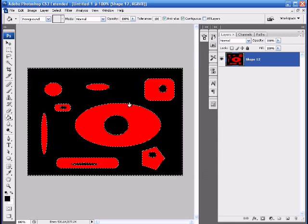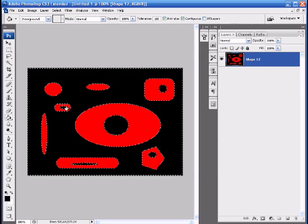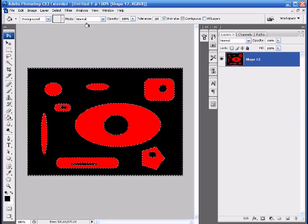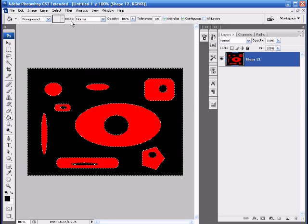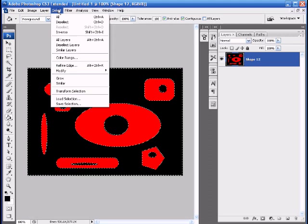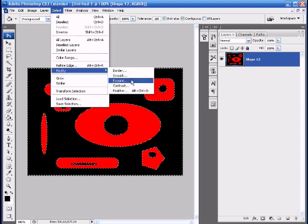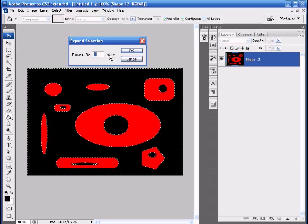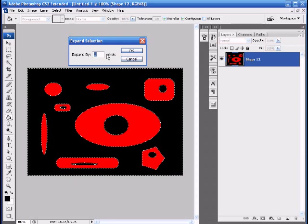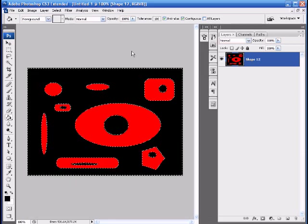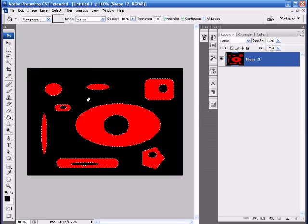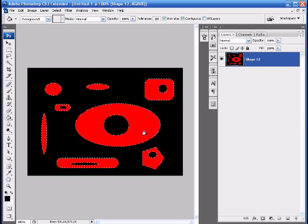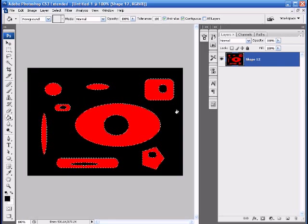So in order to get rid of that stroke or extra blackness of one pixel that we do not want, just go to with the marquee selected still, go to select, modify, and expand. We're going to expand by one pixel because that's what we're left with. Just put in one pixel and hit OK. And now we have it selected properly and the marquee has expanded to fit snugly against all of our objects.